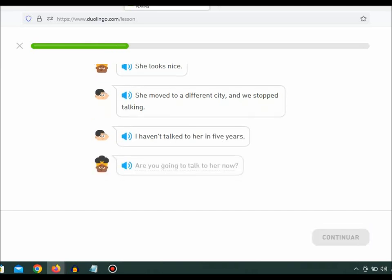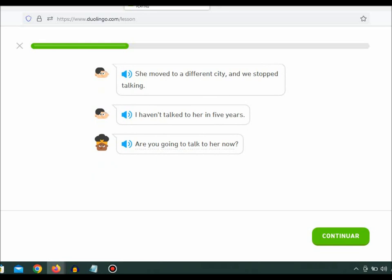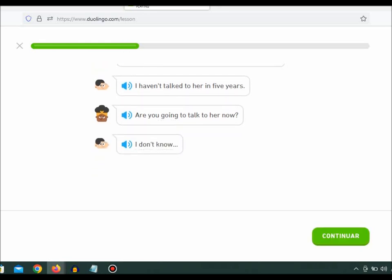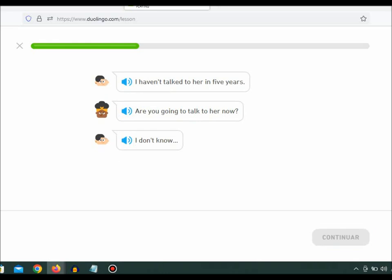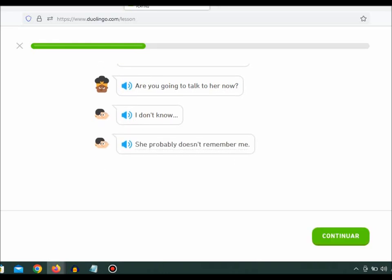Are you going to talk to her now? I don't know. She probably doesn't remember me.